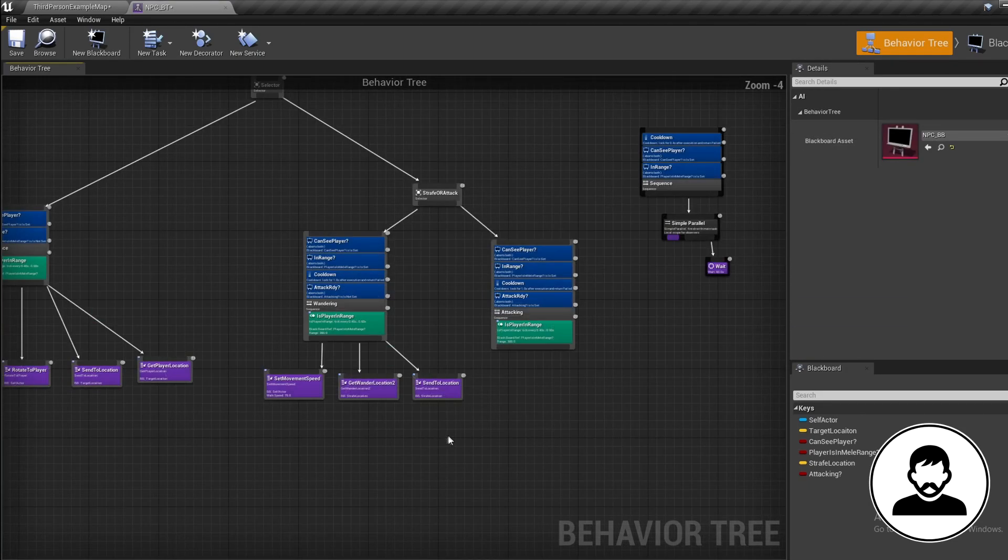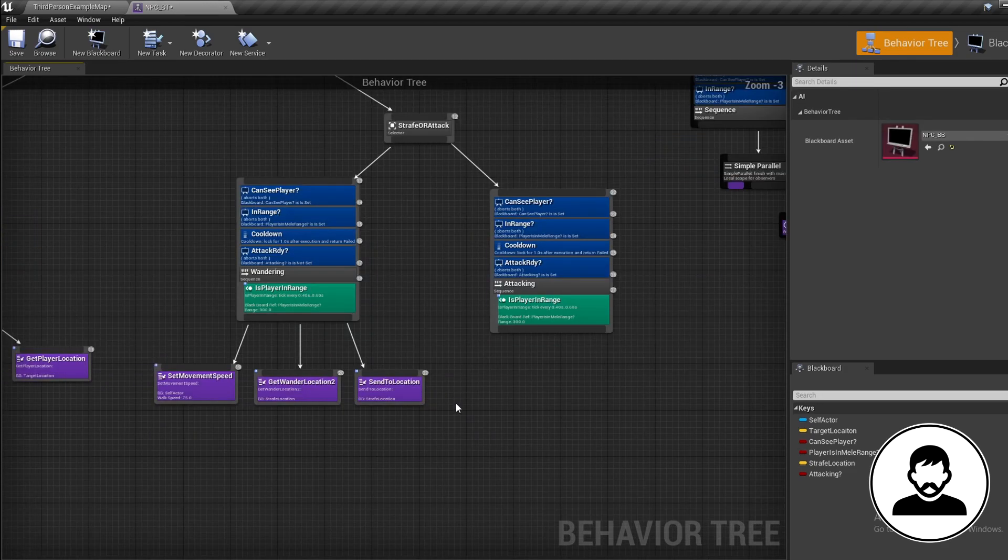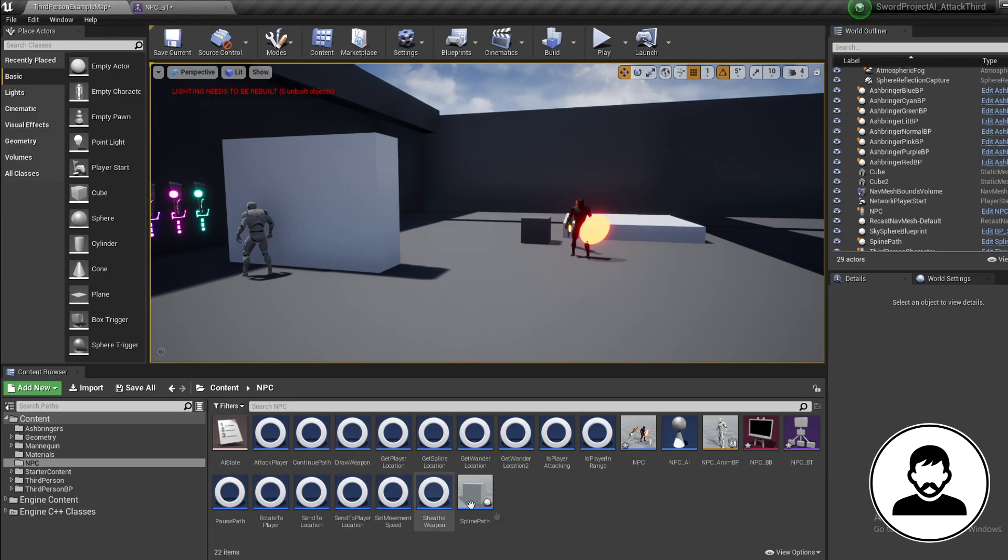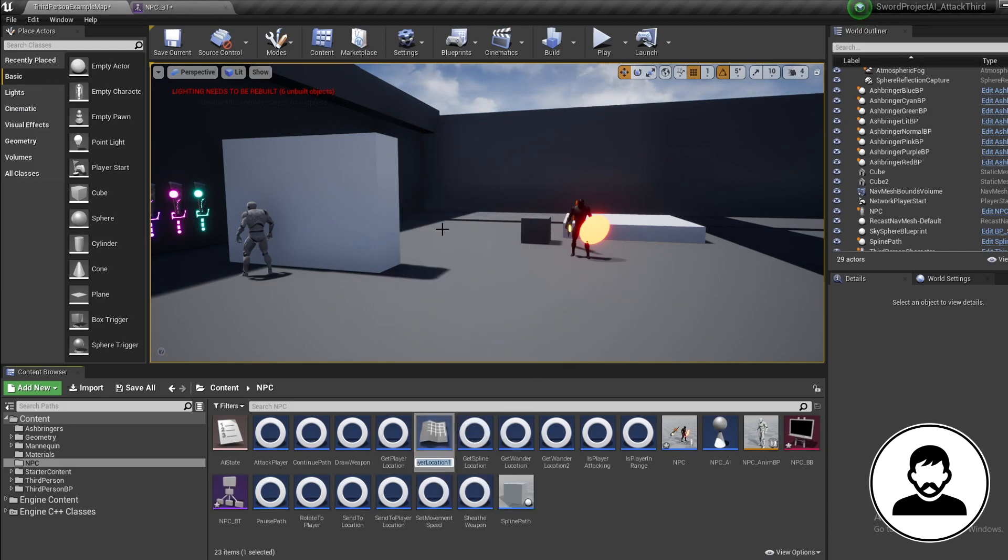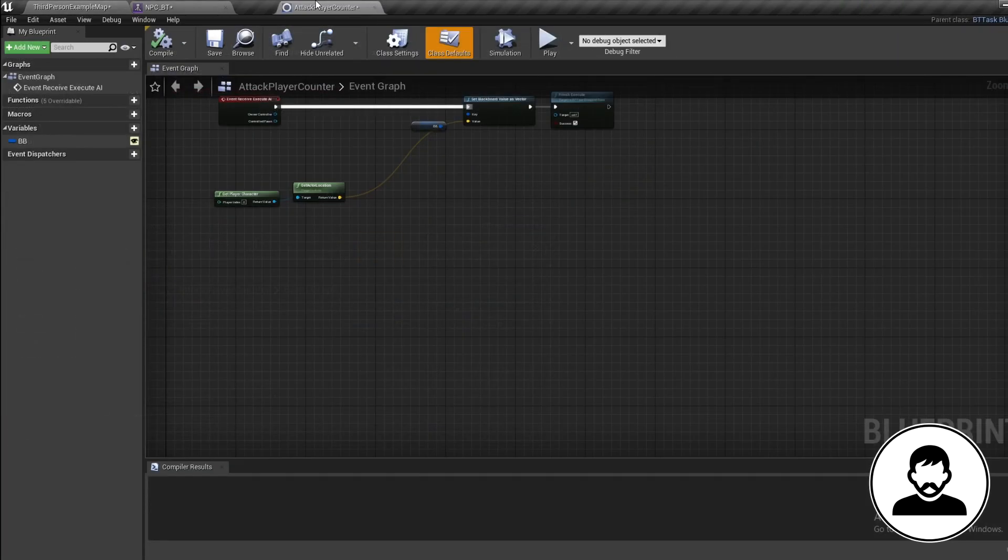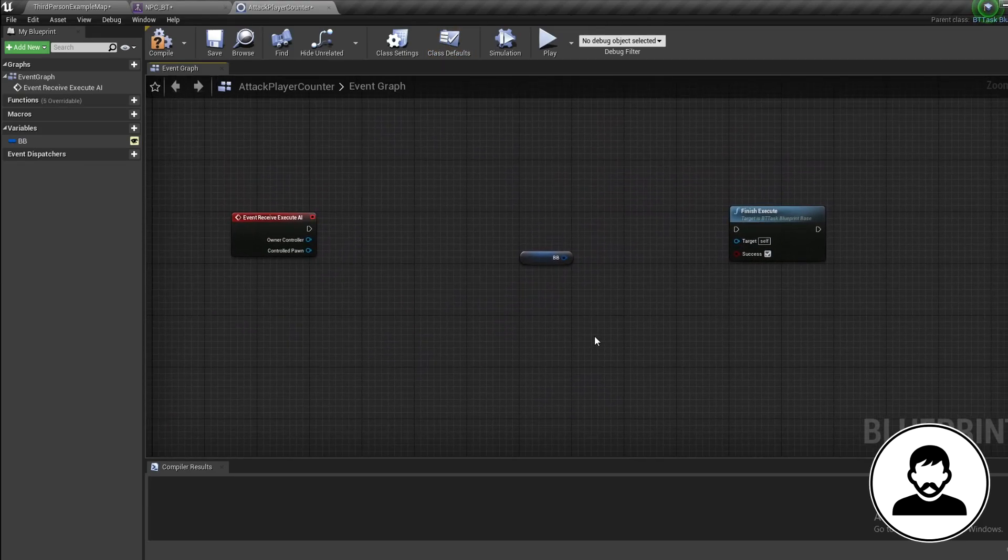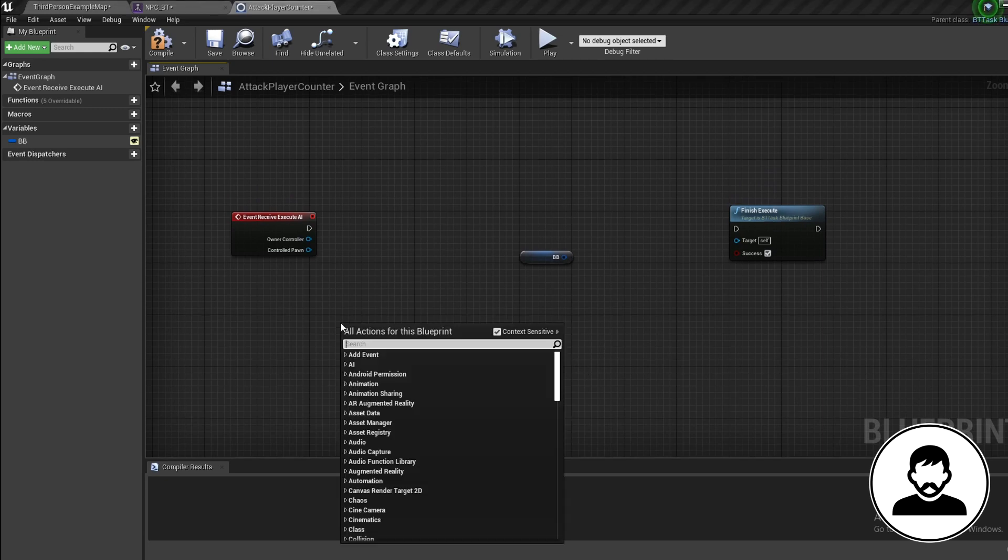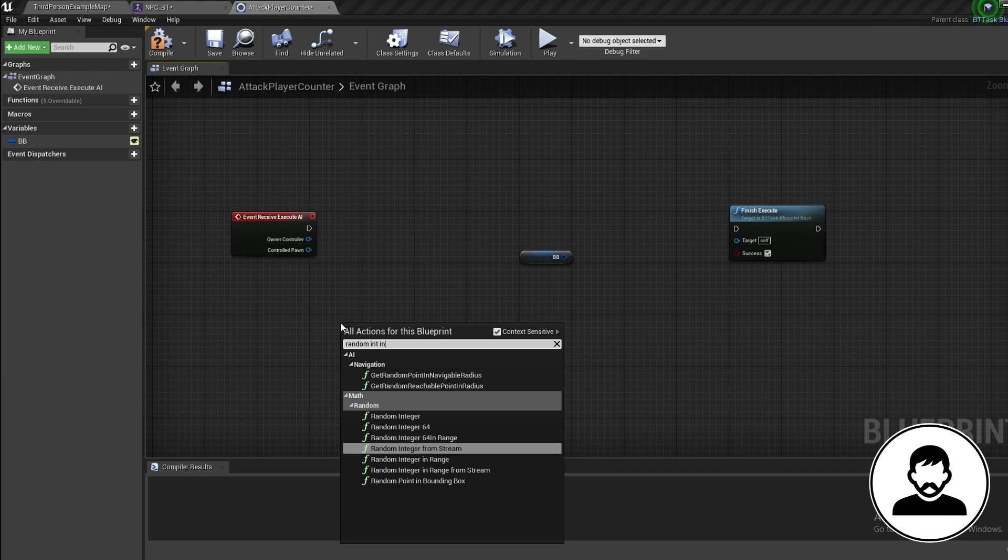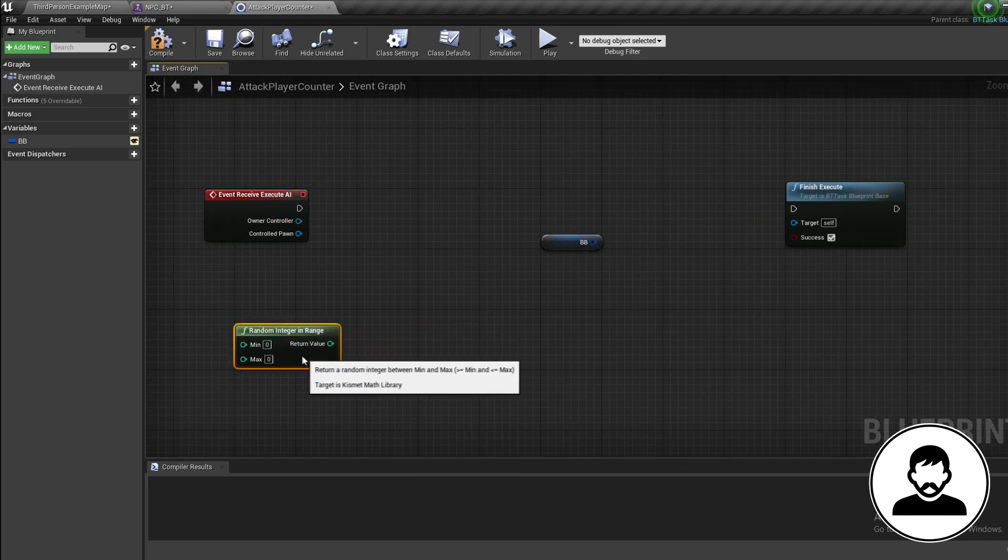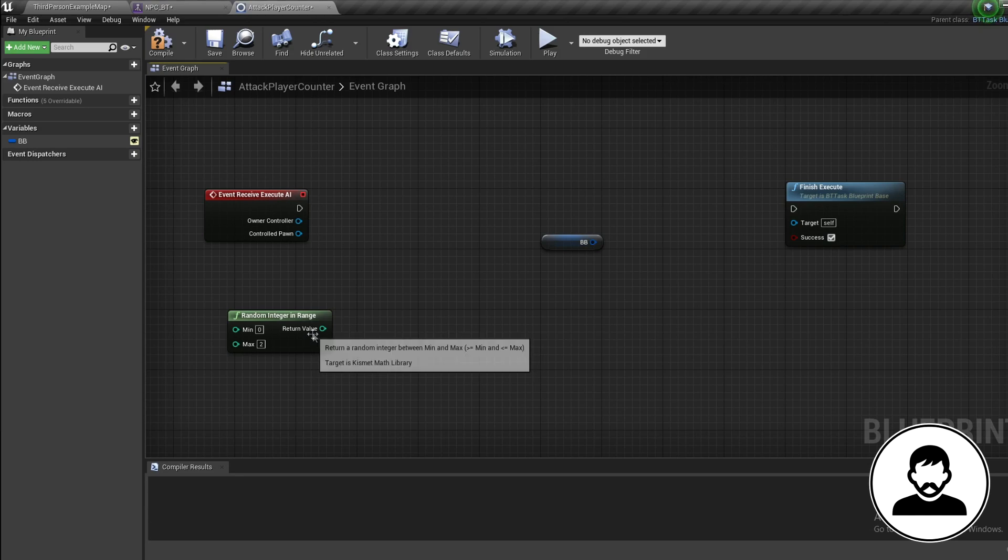Now let's create a task to randomly generate an attack. Into your content browser, duplicate your Get Player Location task. Call this 'Attack Player Counter'. Double-click to open it up, then delete everything except the start and finish nodes and the blackboard ref. We want our attacks to happen randomly, so let's bring in a Random Int in Range node. Min should be at zero, but the max value is up to you - the higher the max value, the lower the chance your character will switch to attacking. I'm just going to set this to 2, as I want the character to swap between attacking and strafing quite regularly. Off this, let's bring in an Equals node and put equals to 1.